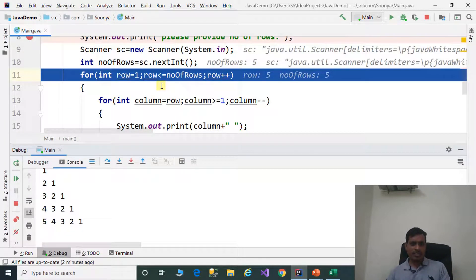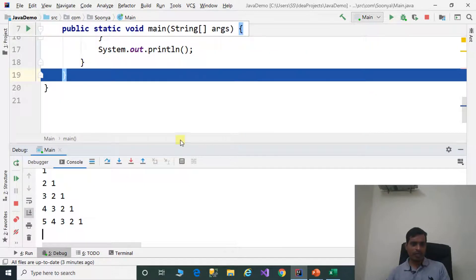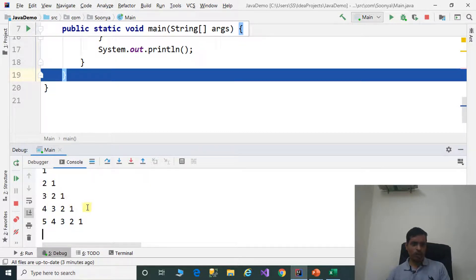Eventually row becomes 6. 6 less than or equal to 5 is false, so it exits the outer for loop. The complete output is: 1, then 2 1, then 3 2 1, then 4 3 2 1, then 5 4 3 2 1, and so on.